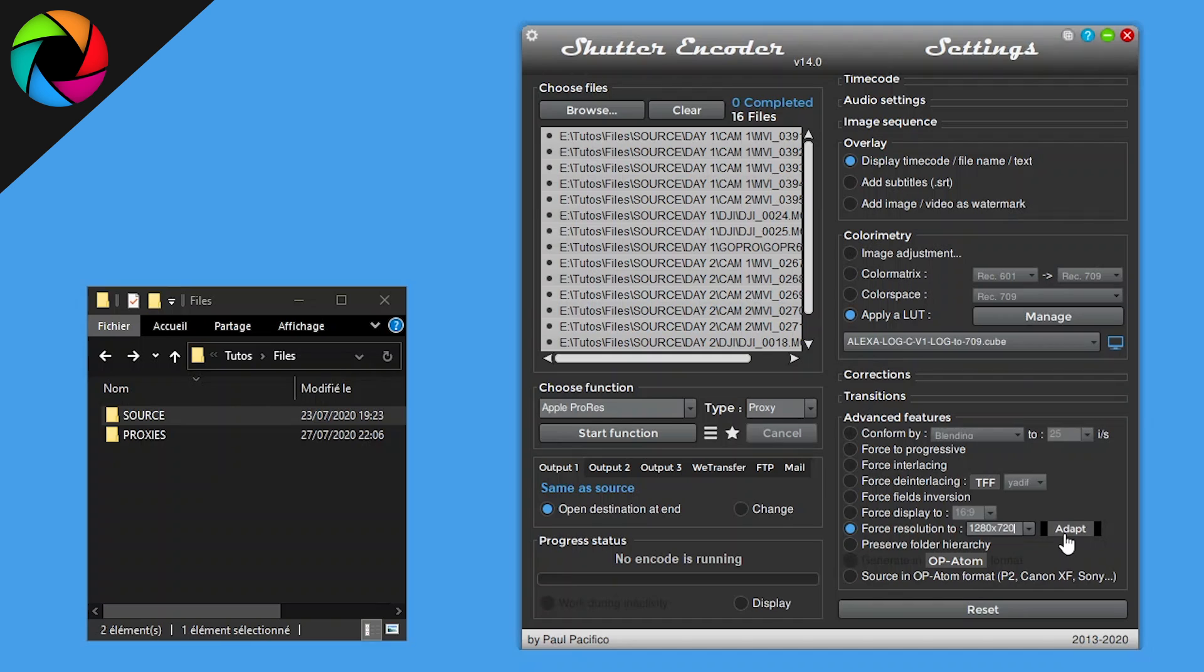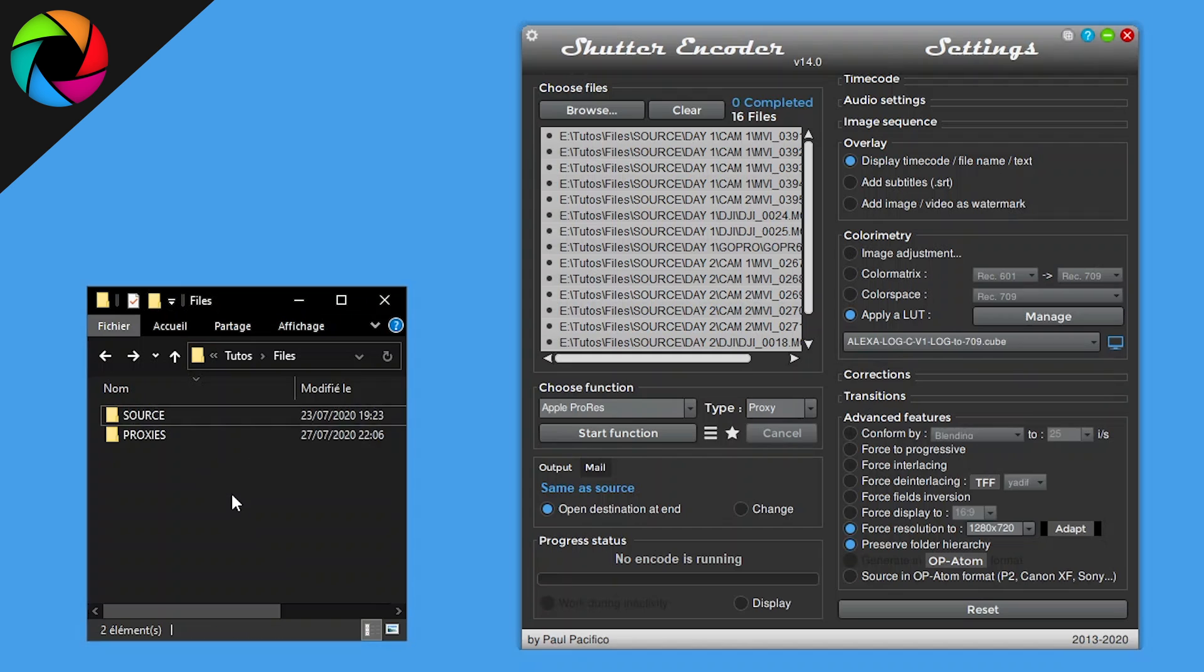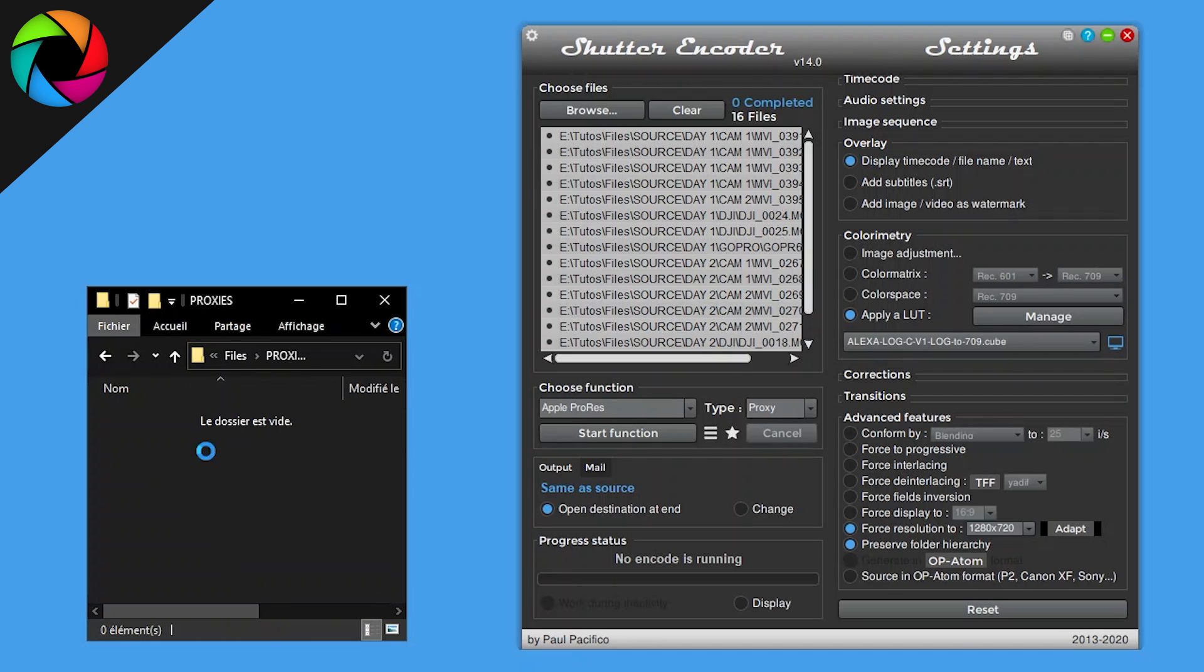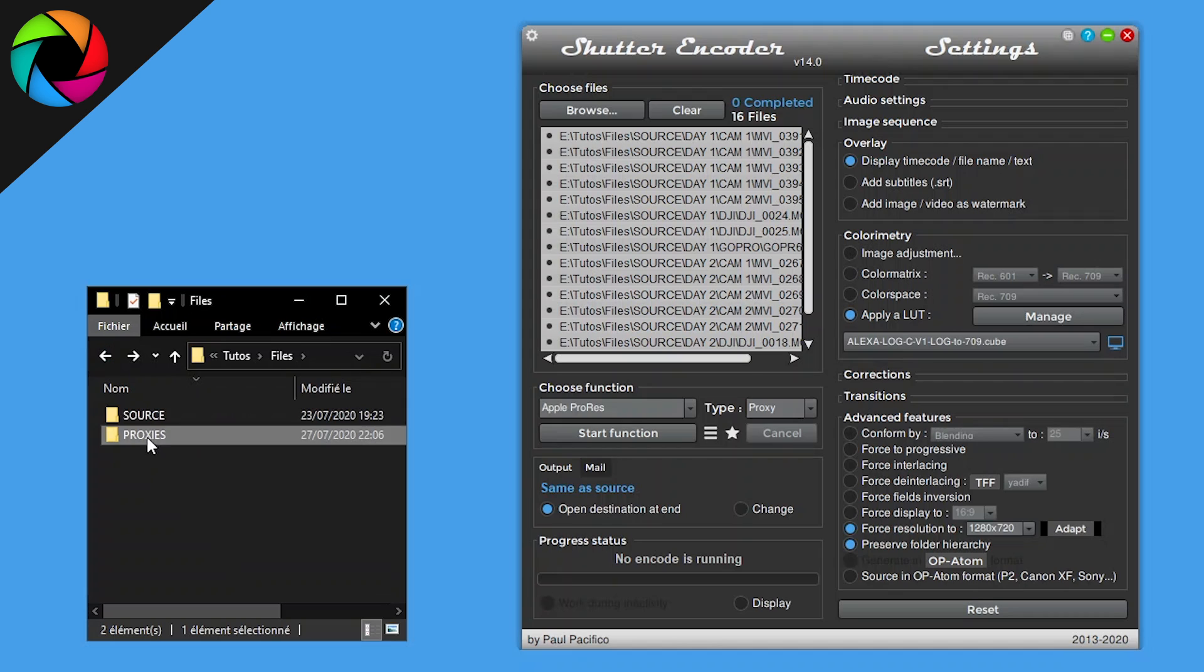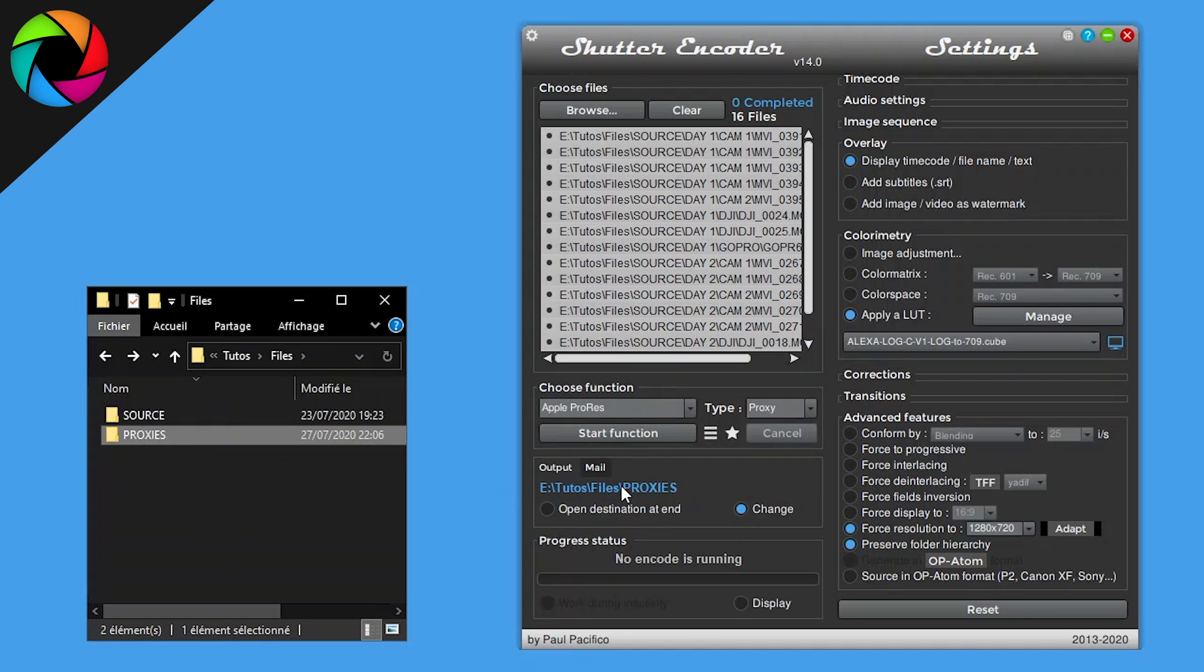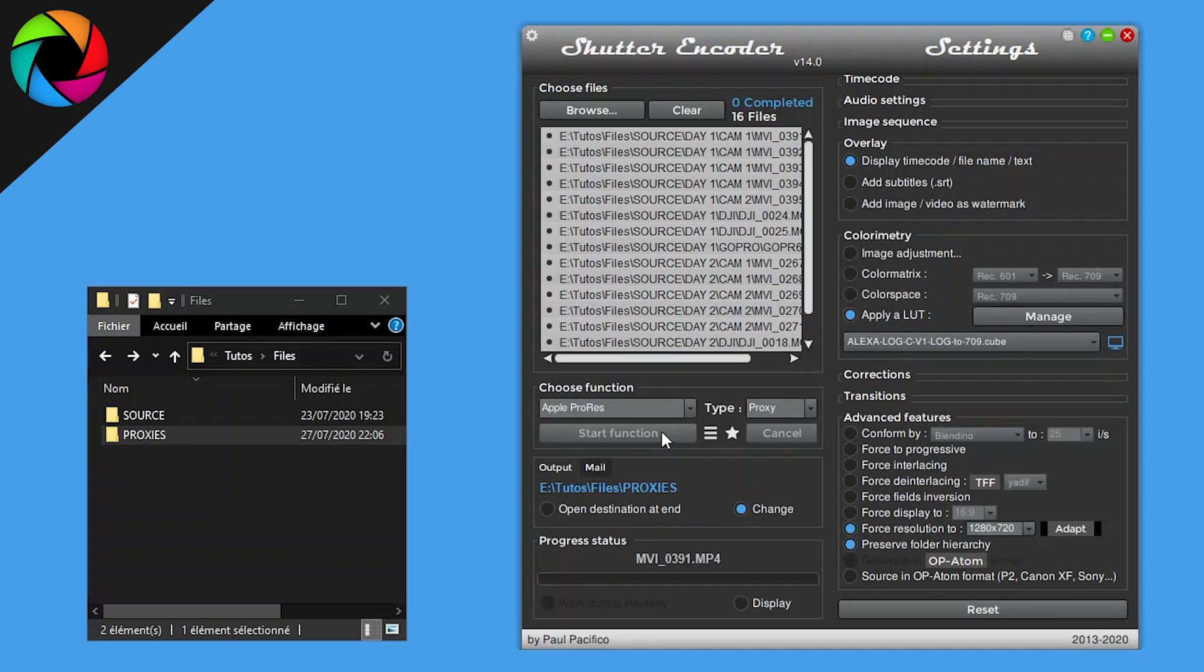Then we have preserve folder hierarchy to maintain the same structure from input to output. Then we have to drag drop my output folder which is named proxies, which is empty for now. I just drag drop to the destination and start function.